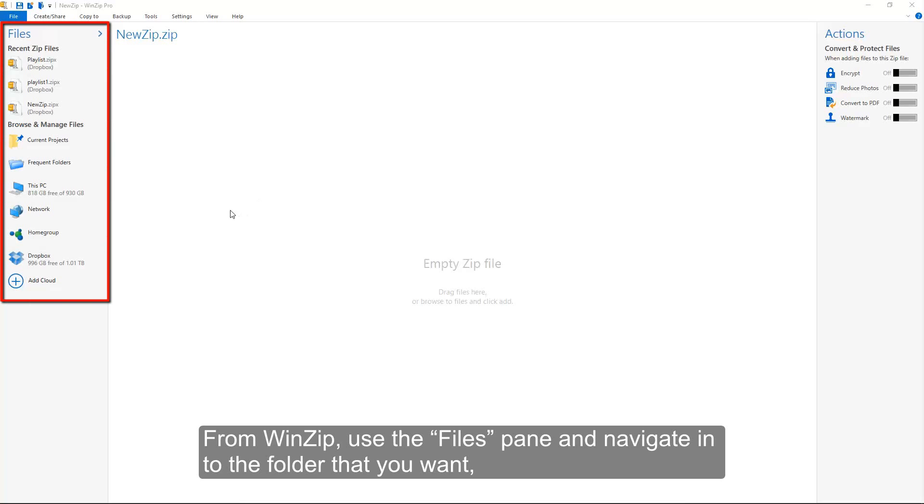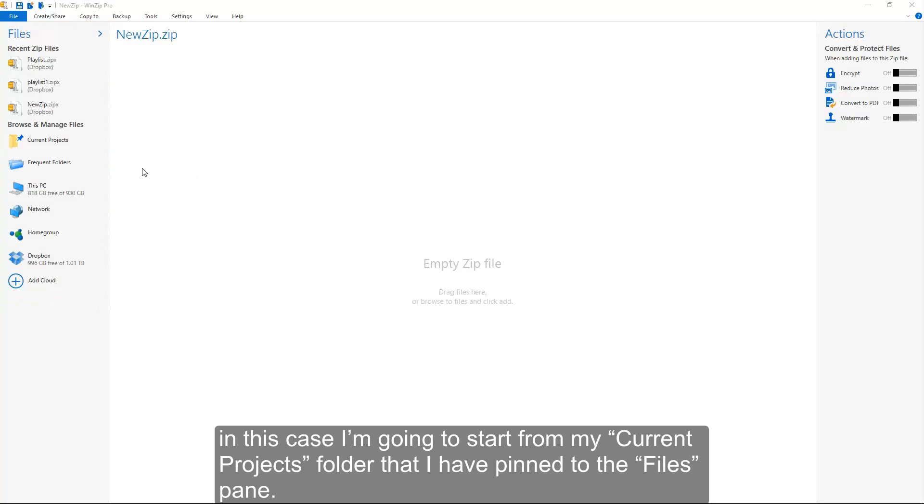From WinZip, use the Files pane and navigate into the folder that you want. In this case, I'm going to start from my Current Projects folder that I've pinned to the Files pane.